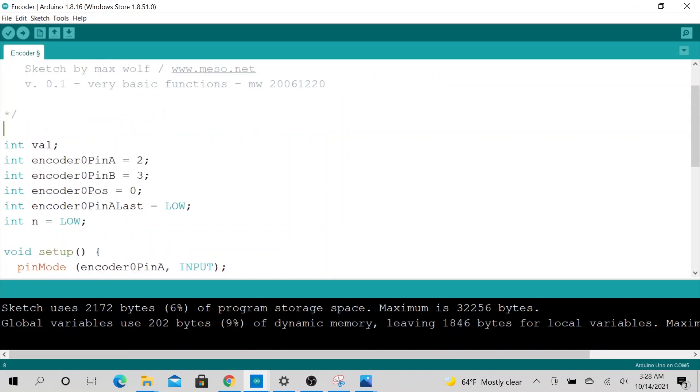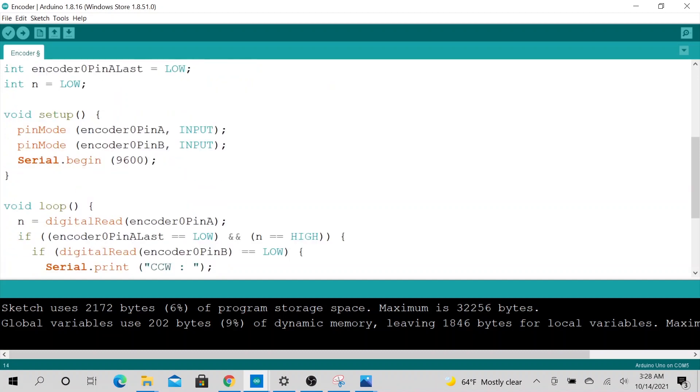So let's go ahead and change this to 3 and 4, so it represents our schematics. Let me go ahead and change it.